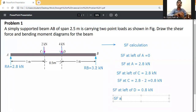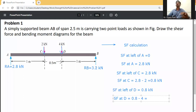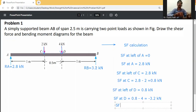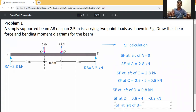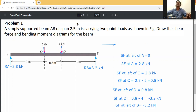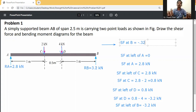SF at D equals 0.8 minus 4 equals minus 3.2 kilonewtons, since the 4 kN load at D acts downward. SF at left of B equals minus 3.2 kilonewtons. SF at B equals minus 3.2 plus 3.2 equals zero, confirming equilibrium.